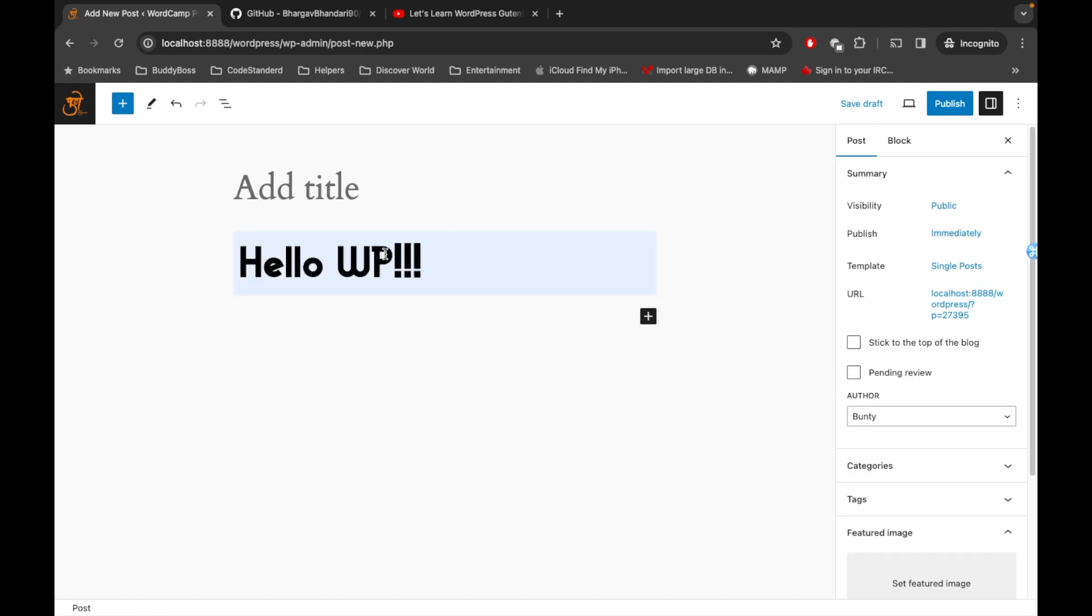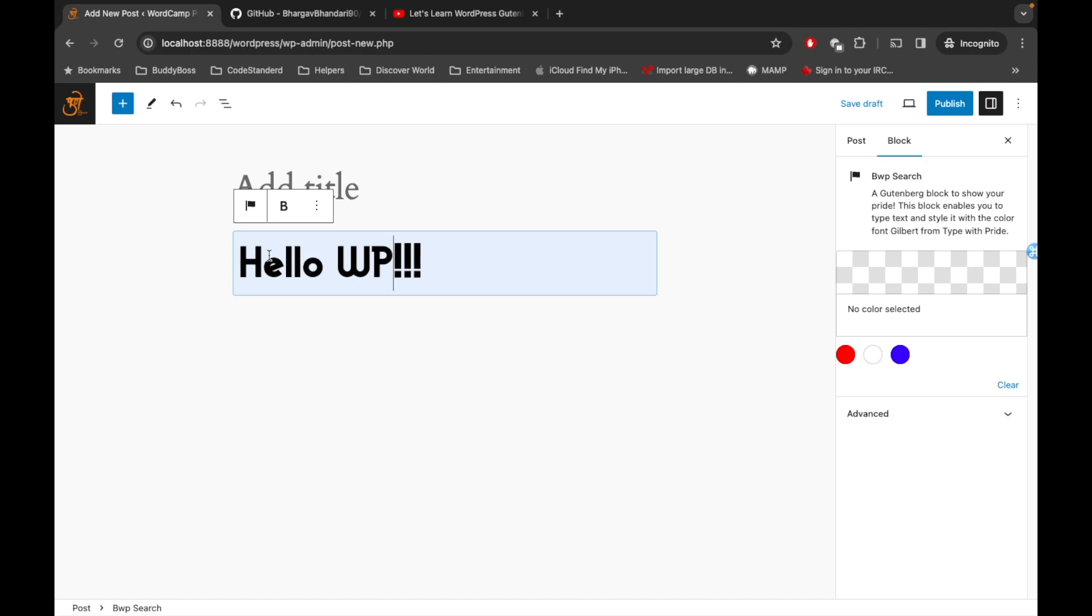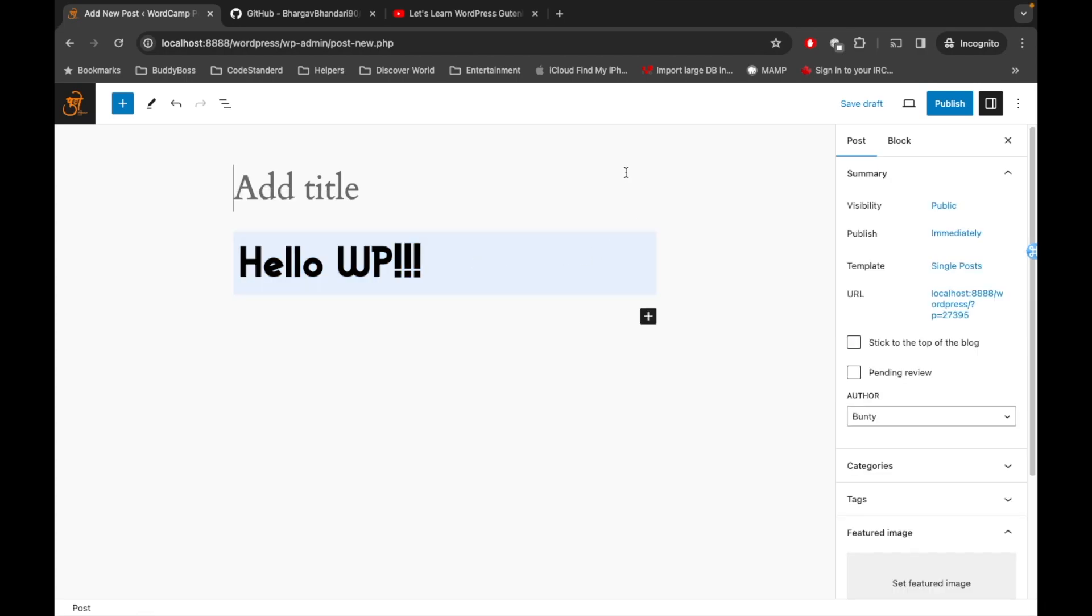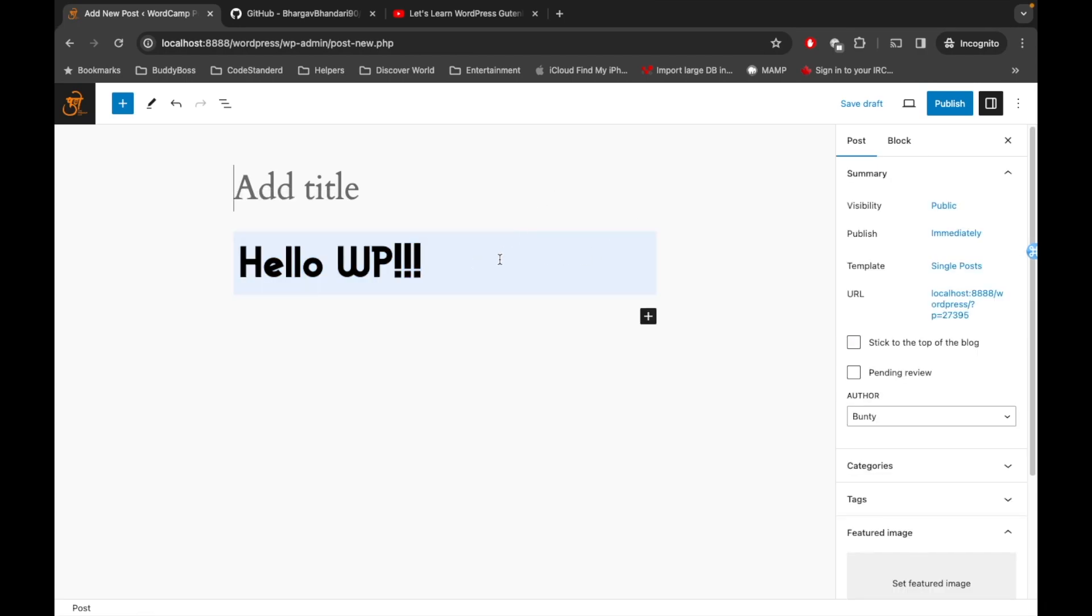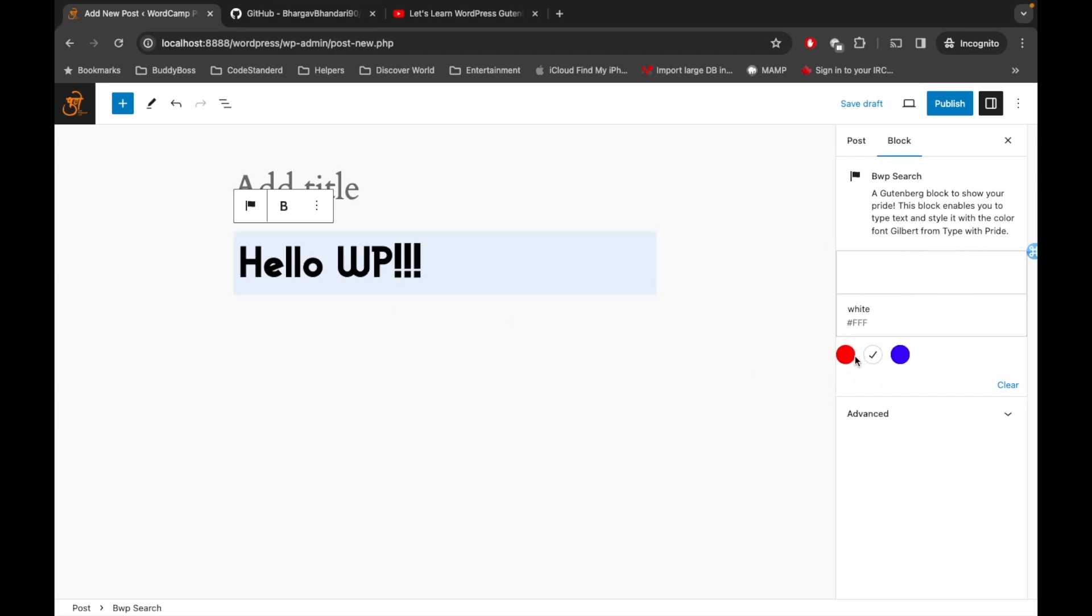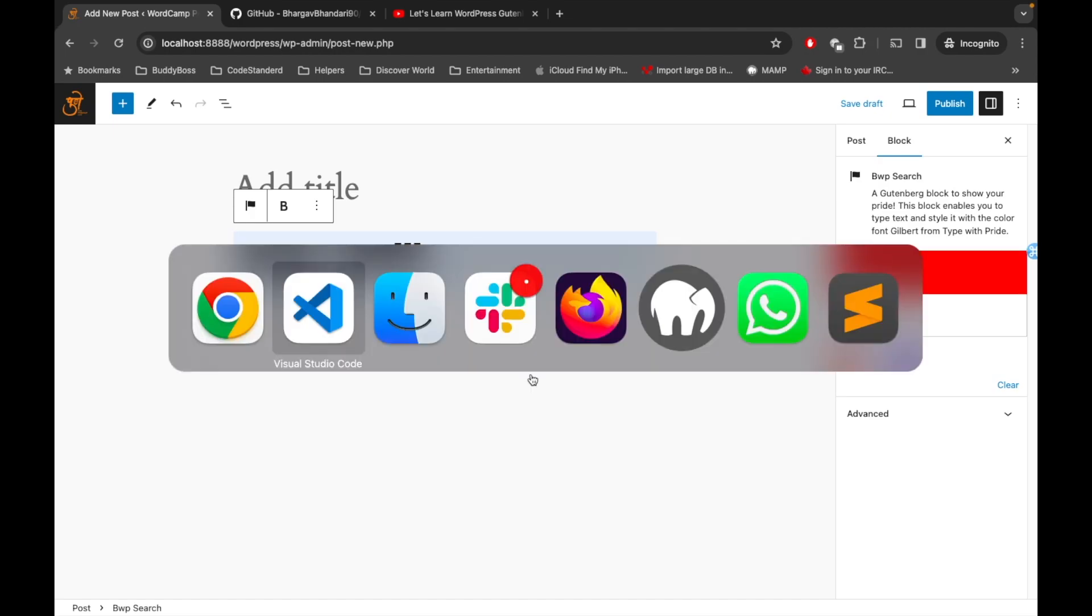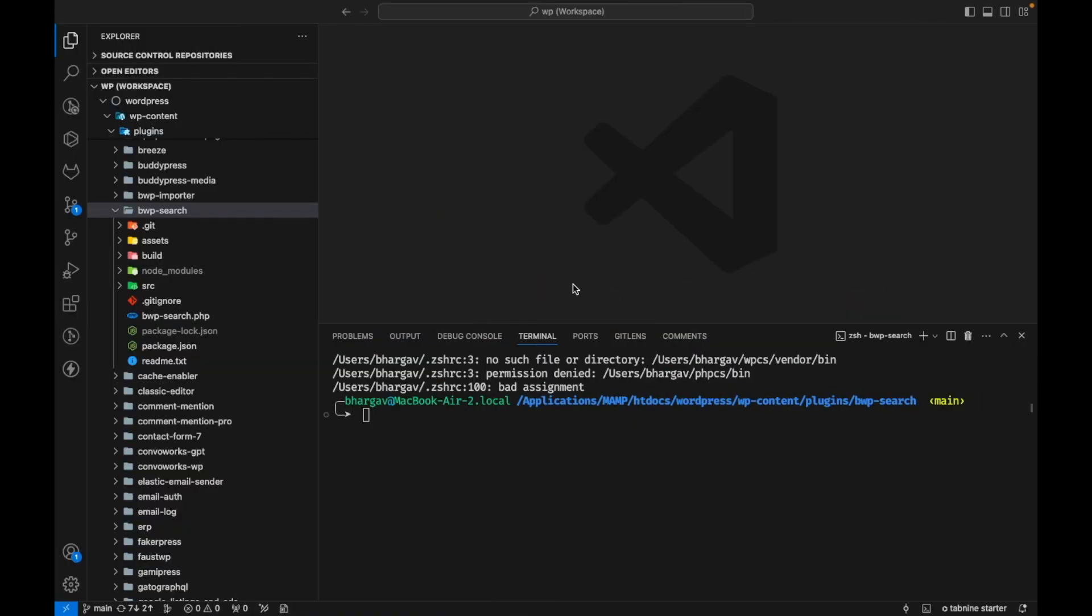This is one block added in the editor. Then these are the settings you will be learning which will apply to our block. So whenever we select our block, the related setting will start appearing over here. I have added a color option over here, so whatever color you choose it will start applying over here. Let me just do npm start.